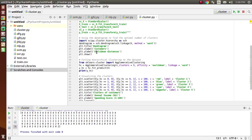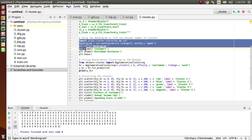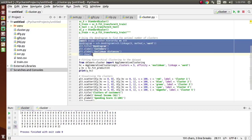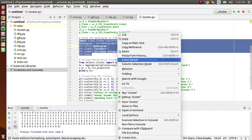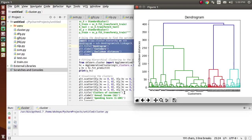Moving further, we are using the dendrogram to find the optimal number of clusters. Here I have already shown you the output. We are using Euclidean distance — Euclidean distance shows the vertical lines in the dendrograms, which represent the distance between the clusters.